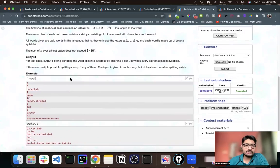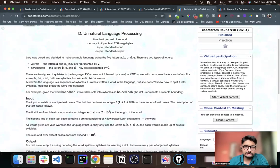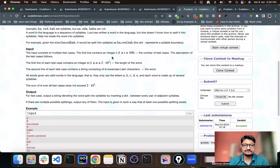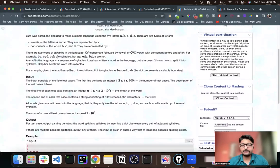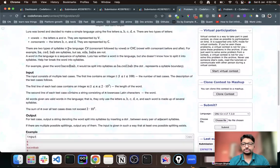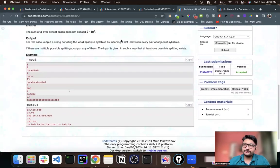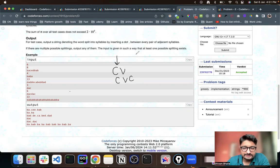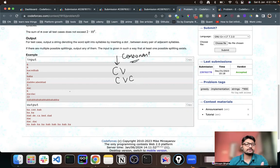How can you approach this? The key thing to understand is that the word is guaranteed to follow this language, so it will always split properly into syllables. You can observe that whatever syllable you form will always start with a consonant C, followed by a vowel V, and then optionally end with a consonant C. So every syllable always starts with C.